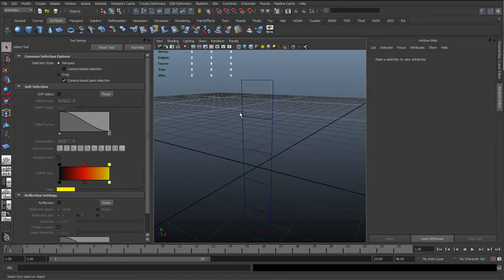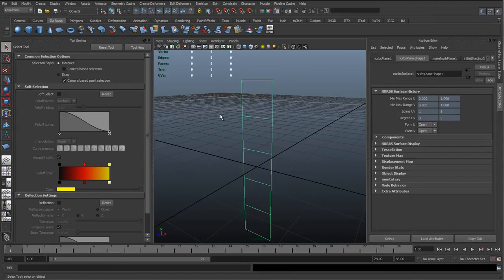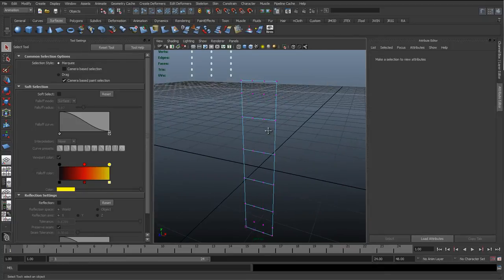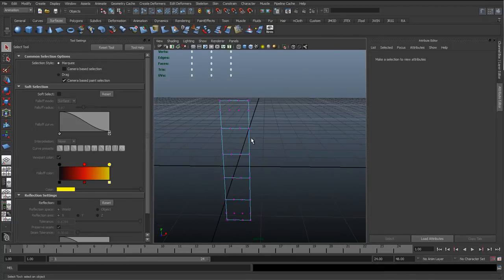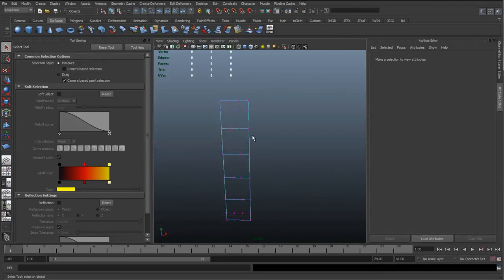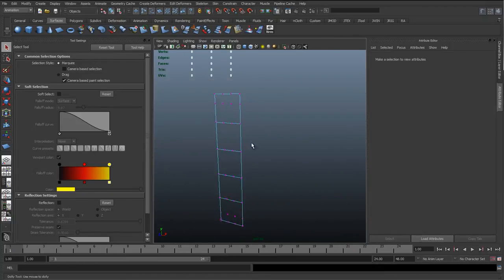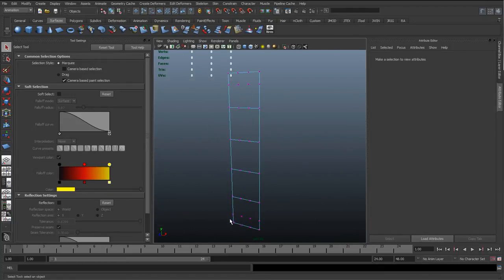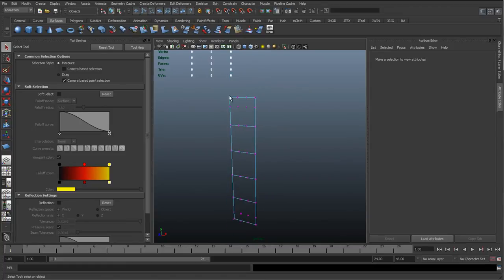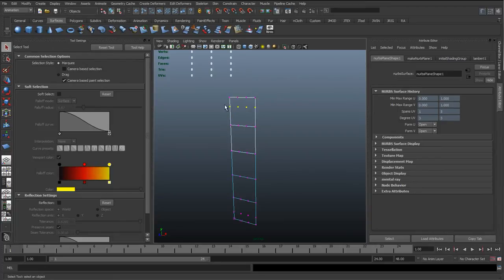Looking at the CVs of this object, we've got 5 spans going up and 4 going across, because it's a cubic surface. What we actually want to do is simplify the cross-section direction since we're only interested in joints moving up in the Y along the surface.